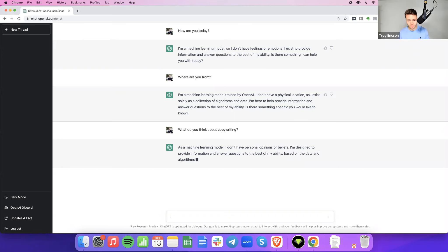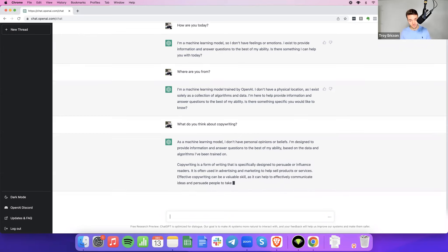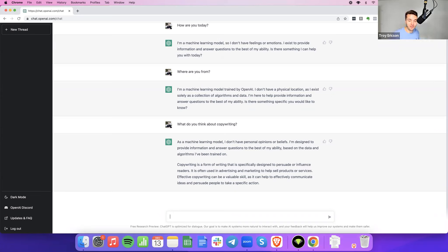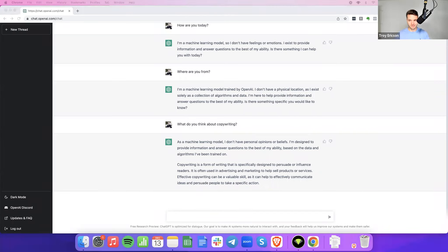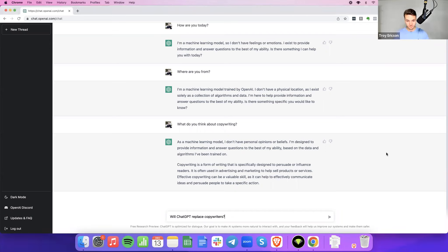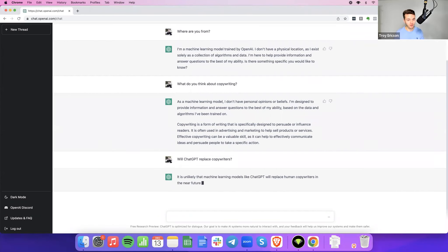I don't have personal opinions or beliefs. I'm designed to provide information and answer questions. However, copywriting is a form of writing that is specifically designed to persuade or influence readers. It is often used in advertising and marketing to help sell products or services. Effective copywriting can be a valuable skill, as it can help to effectively communicate ideas and persuade people to take action. Well, thank you, Captain Obvious. We really appreciate that. Let me ask a little more risky question for all the copywriters listening and for you, ChatGPT.